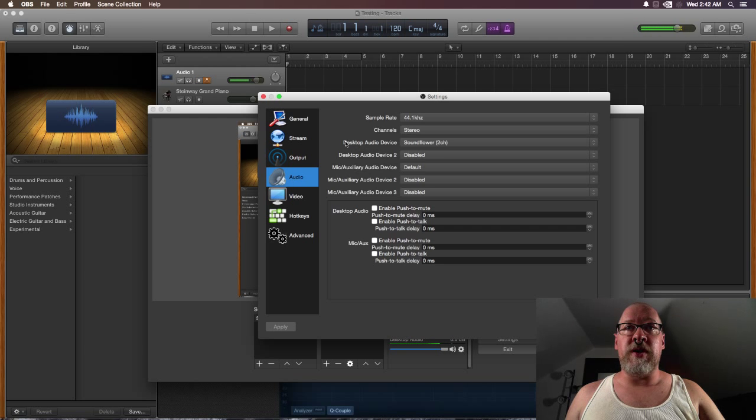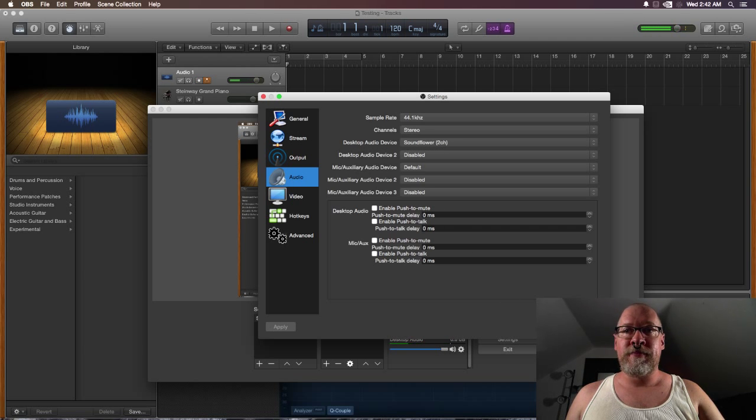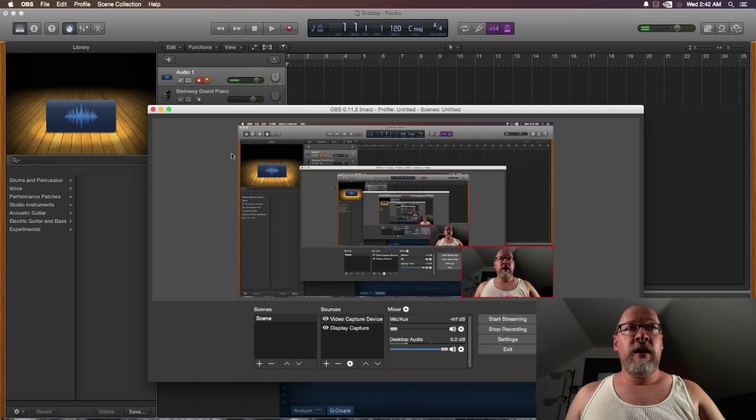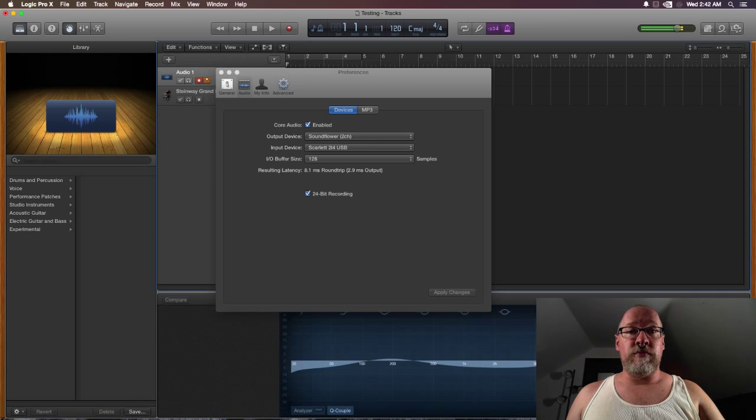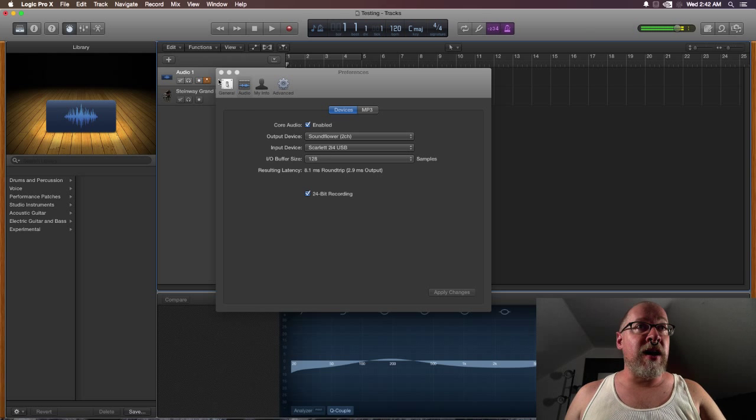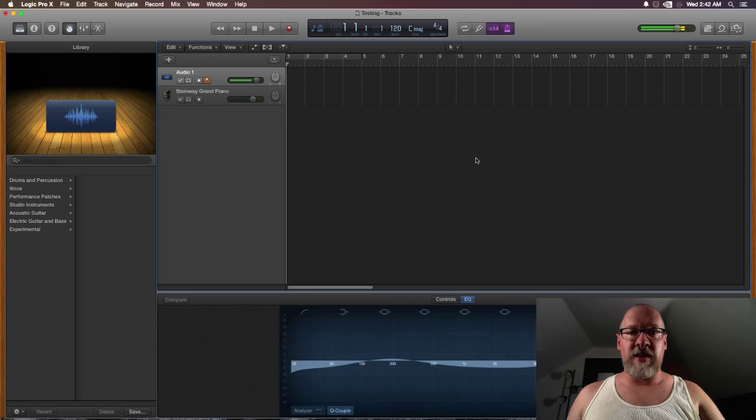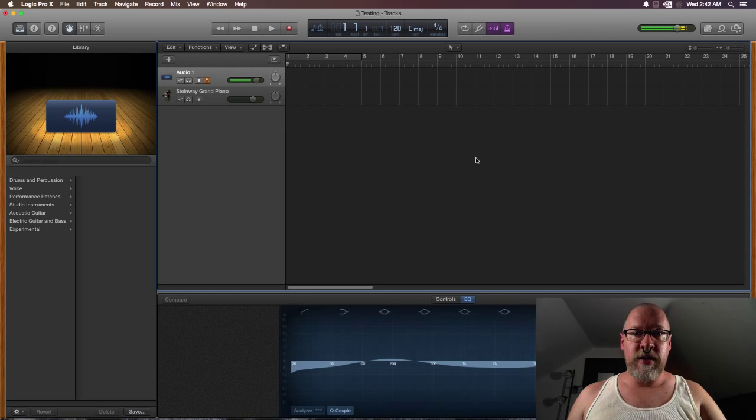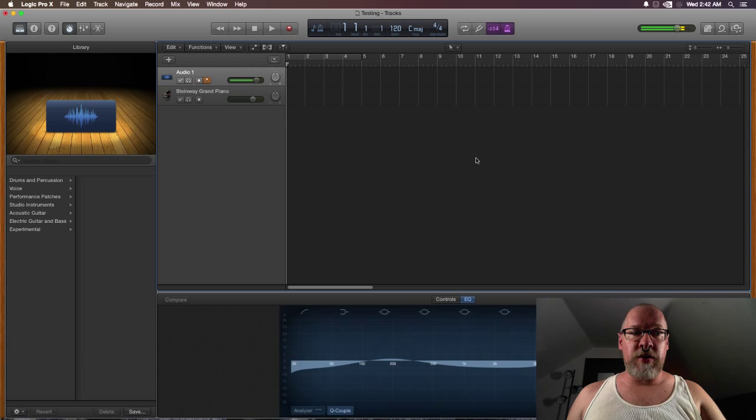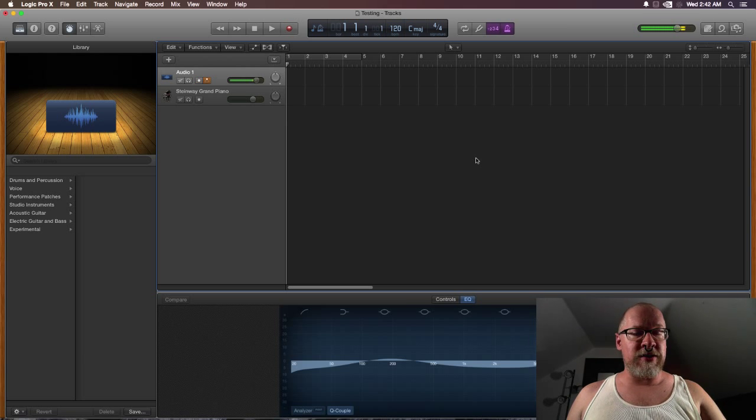On Windows there's Voice Meter that does a similar thing, but on Voice Meter it uses DirectSound, which is that crappy sound that Windows uses.